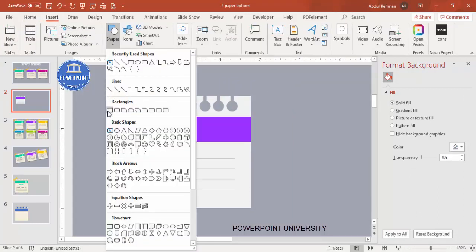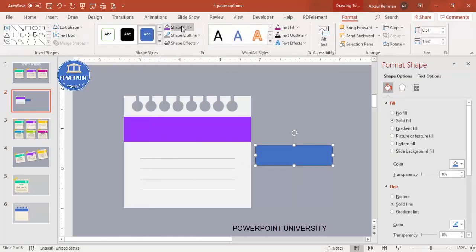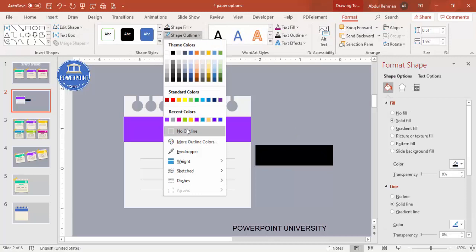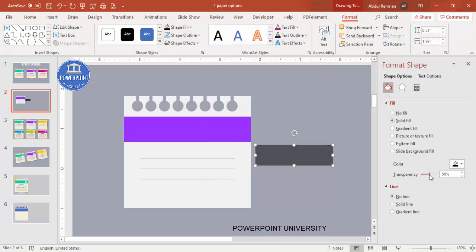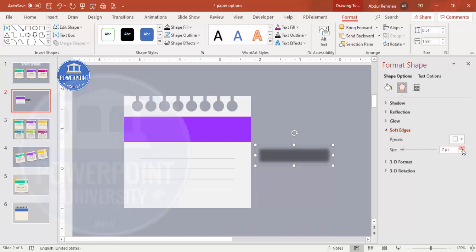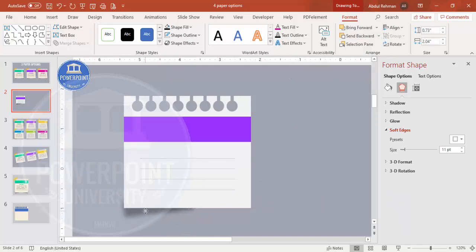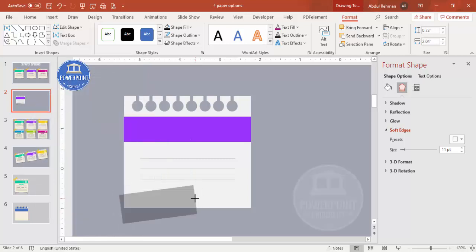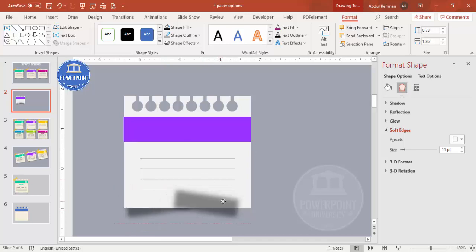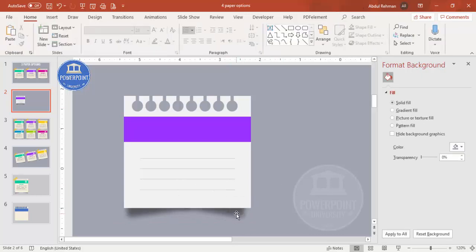To add a shadow effect, go to Insert > Shapes, select the rectangle, and draw it. Set shape fill to black, shape outline to no outline, and increase the transparency to about 50 or 60. Go to Effects and increase Soft Edges, then increase the size, tilt it slightly, and send it to back. Press Ctrl+D, bend the other side, place it there, and send to back — a shadow effect has been created.